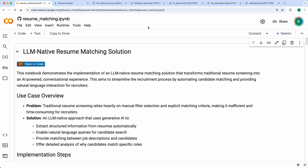Hey hello, Ravi here from LlamaIndex. In this video I'll give a quick walkthrough of an LLM-native solution for resume matching. The use case we are tackling is that recruiters often get lots of resumes for a job posting.